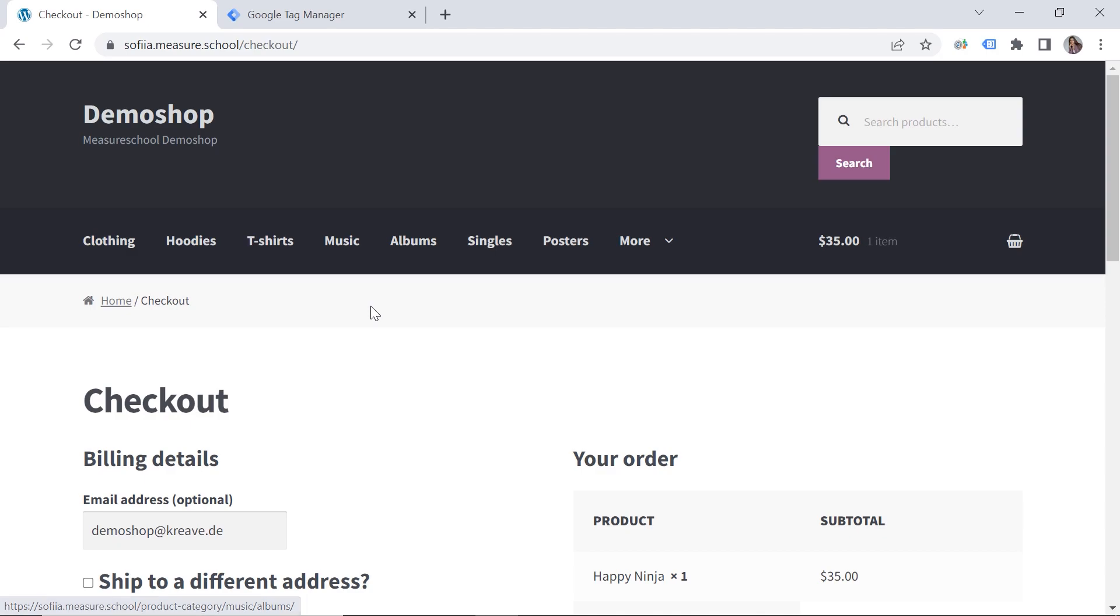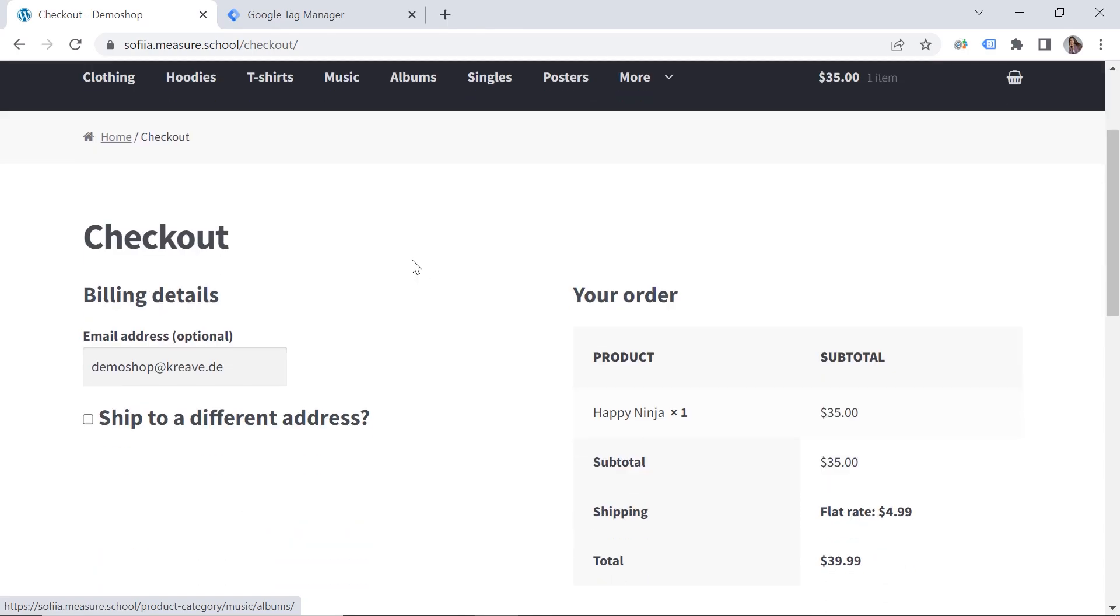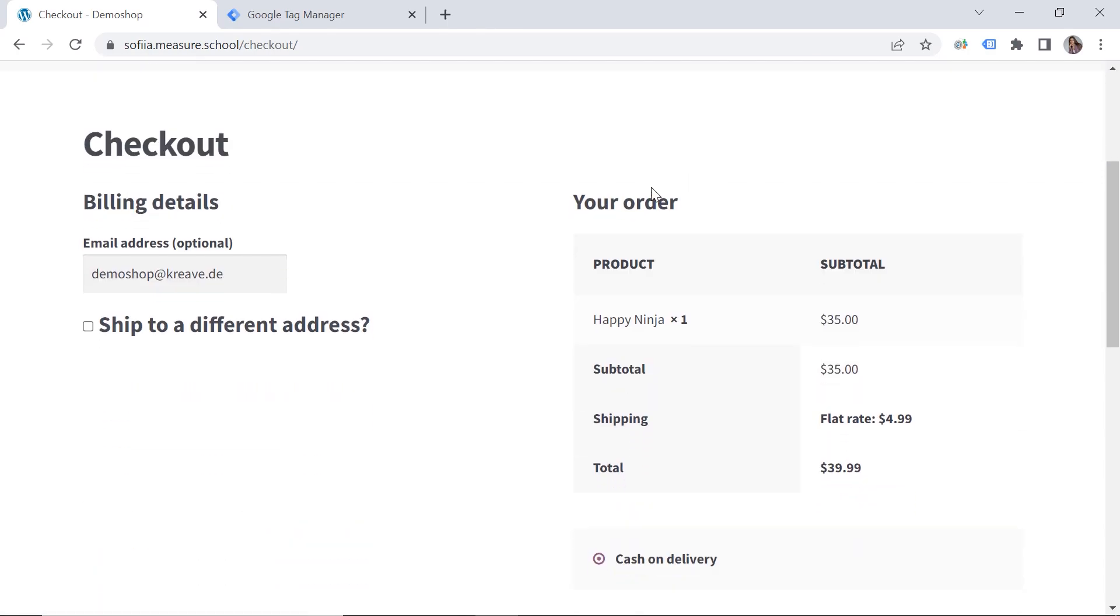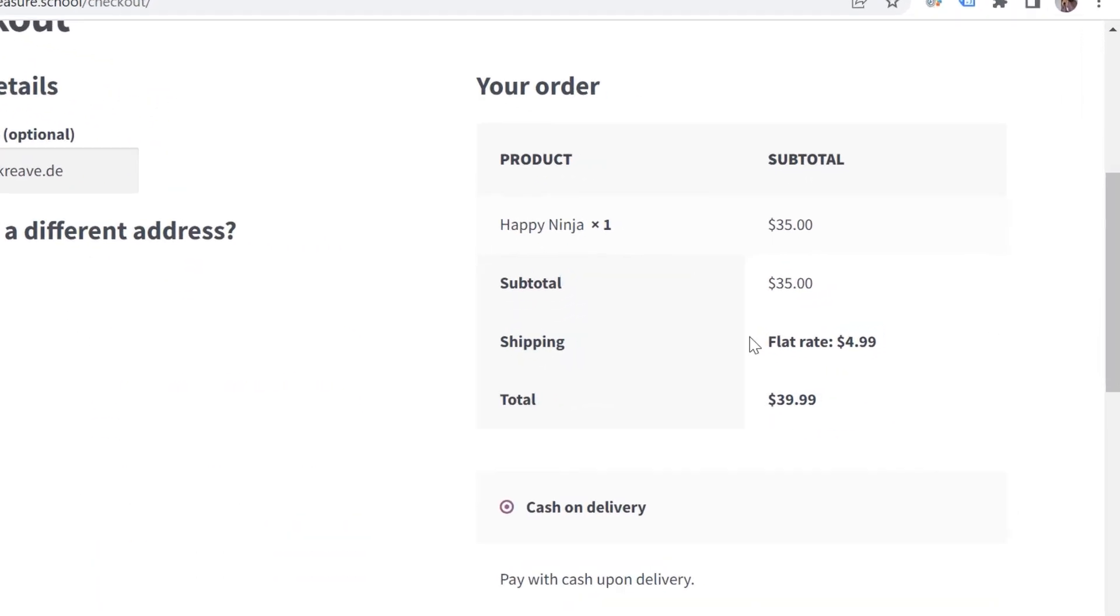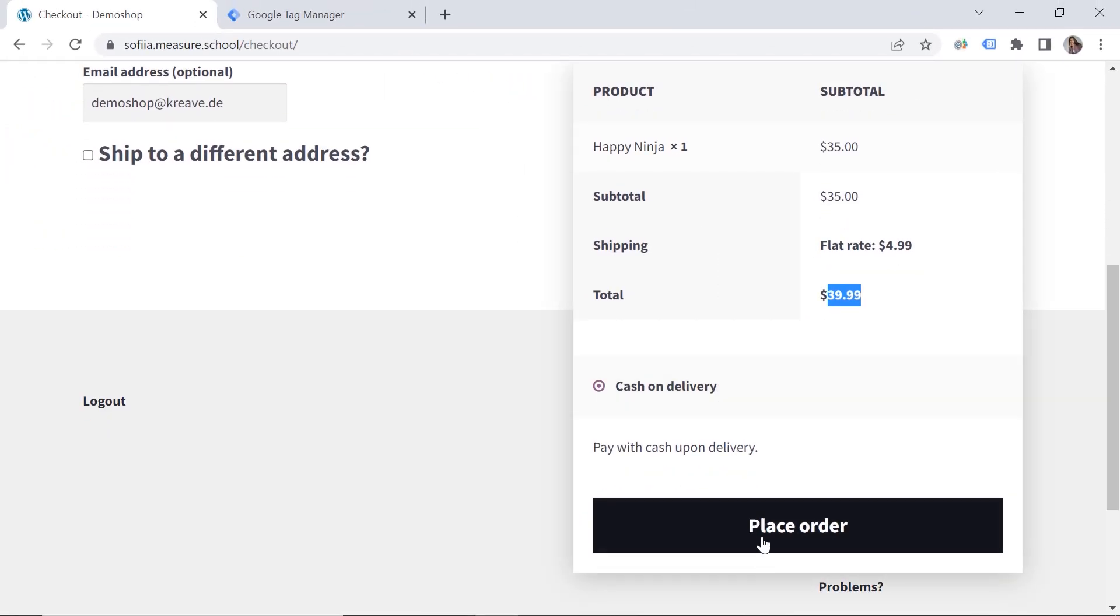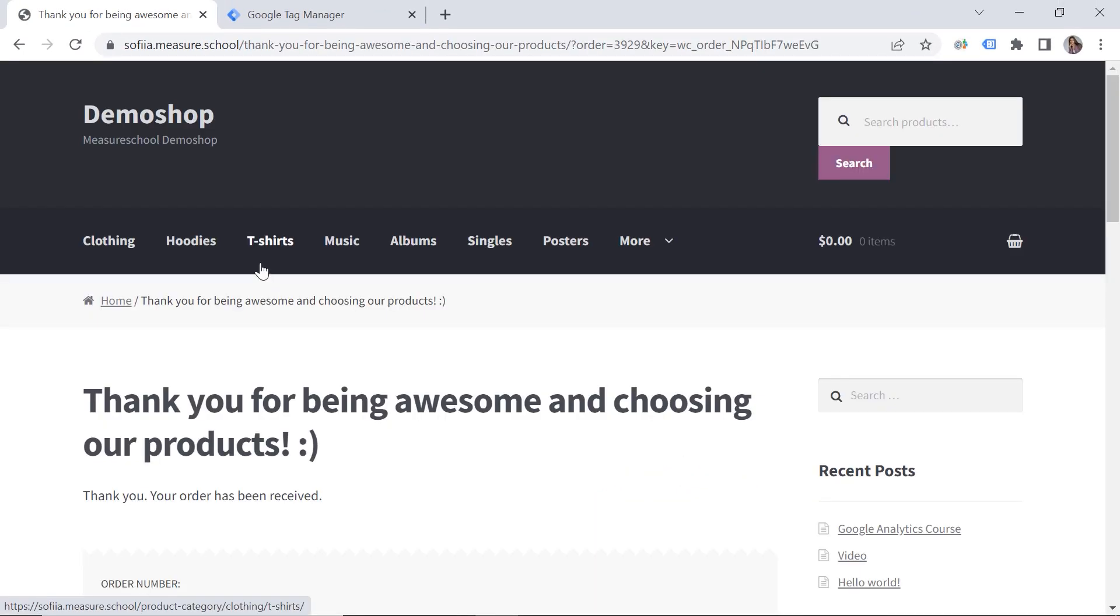You might ask why would I need this kind of tracking? Well, let's have a look at my situation. So here I have my checkout page and you can see the revenue. And I want to track the revenue but on the confirmation page. And if I make a purchase, you can see that my price is not available on the thank you page but I want to grab it somehow.